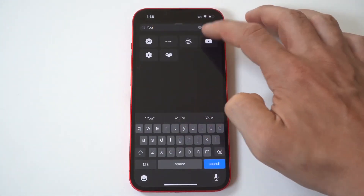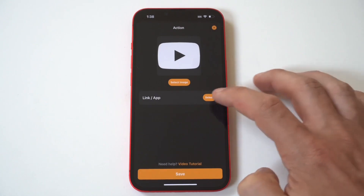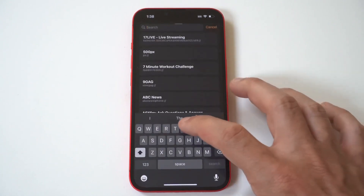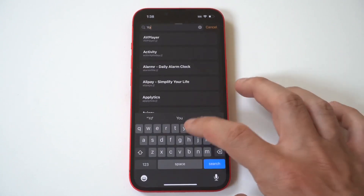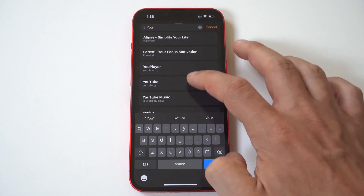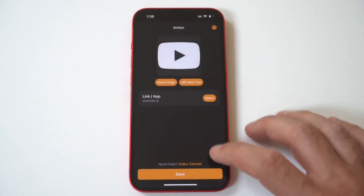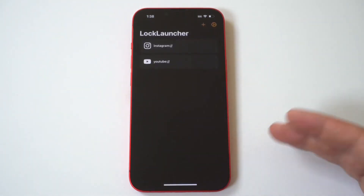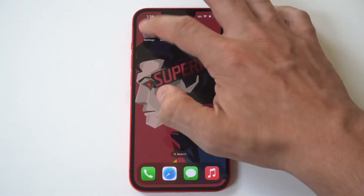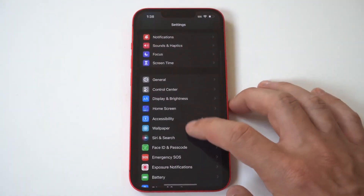These shortcuts can open apps, websites, shortcut automations, or any custom link. So you can launch Google Maps, Instagram, PayPal, or WhatsApp without unlocking your phone, just to name a few.